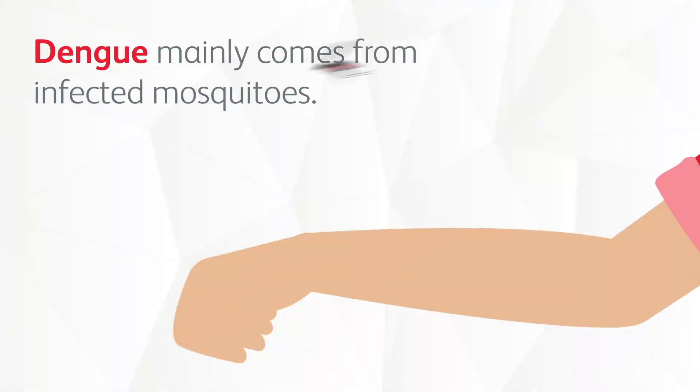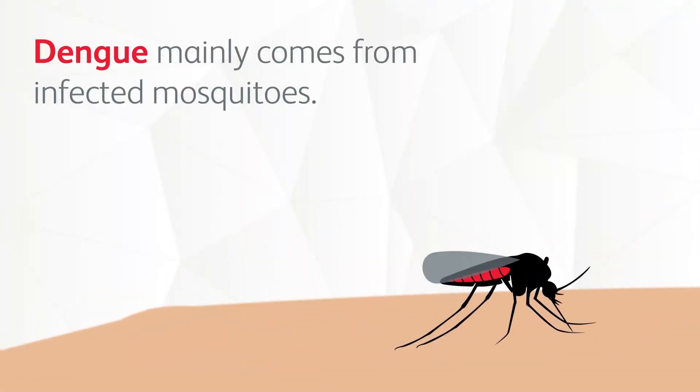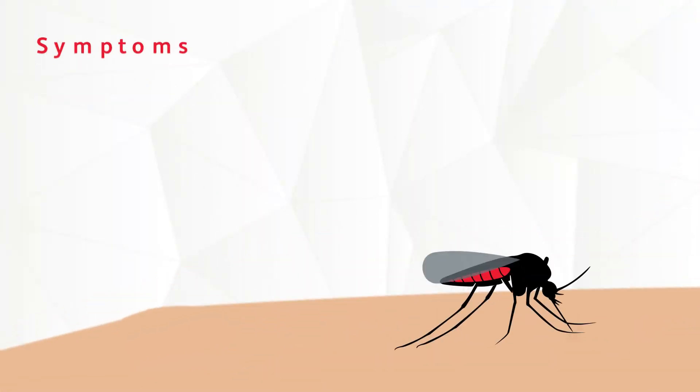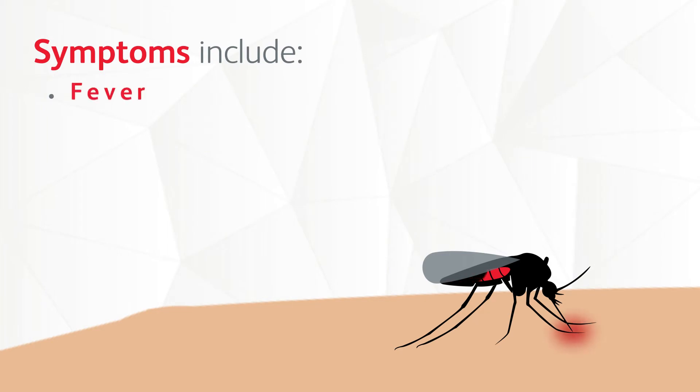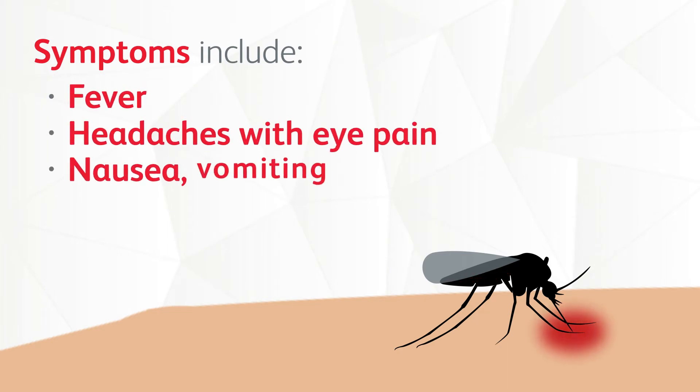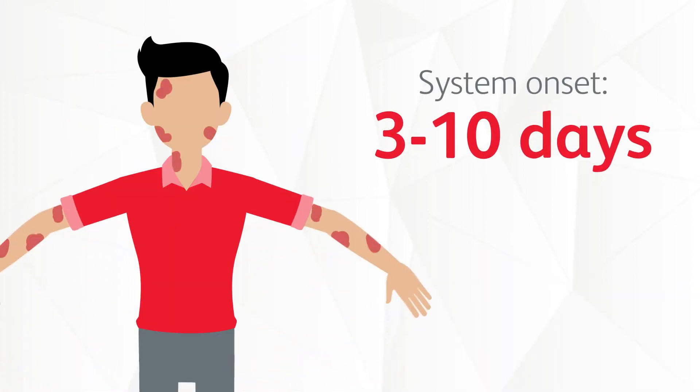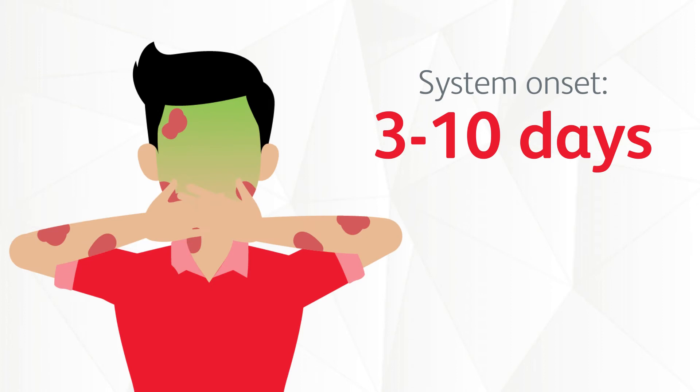Dengue mainly comes from infected mosquitoes. Symptoms include fever, headaches with eye pain, nausea, vomiting, and rashes. It usually takes 3 to 10 days for symptoms to appear after one gets bitten by an infected mosquito.